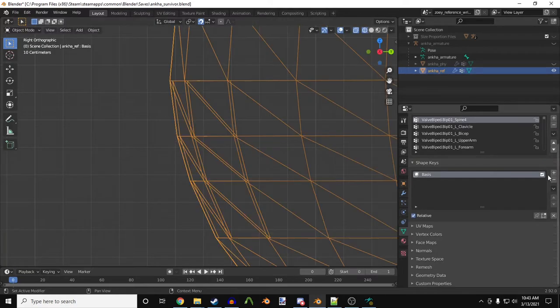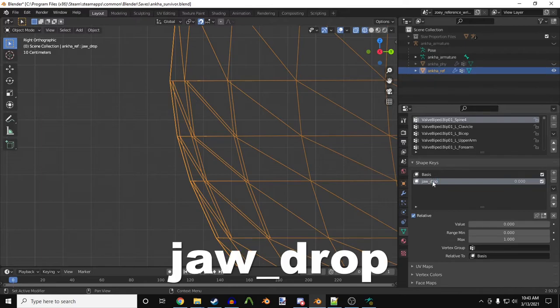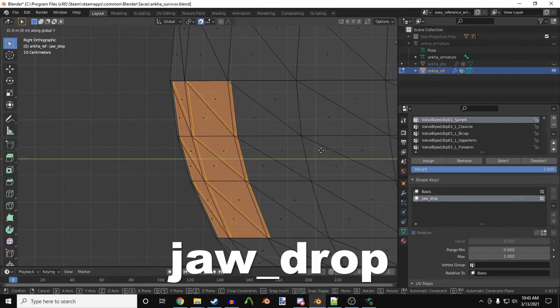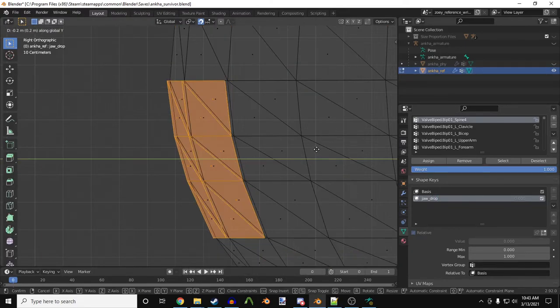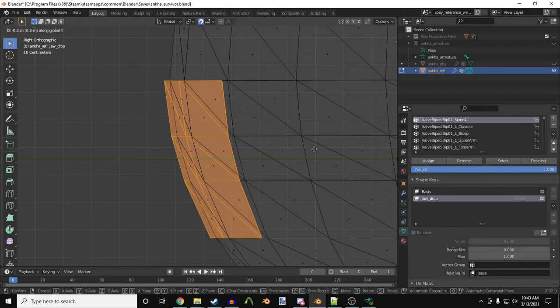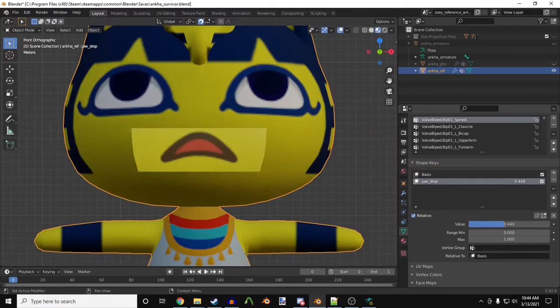Now, I need to create a flex. To make this the flex that opens her mouth, this will be called jaw_drop. With the flex selected, I'll move the open mouth mesh out in front of her face. There's the talking mouth.